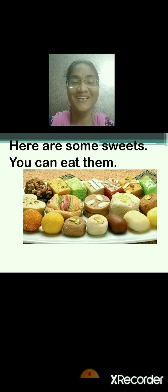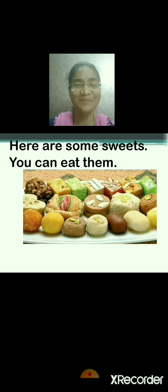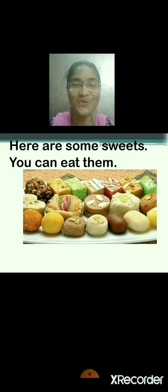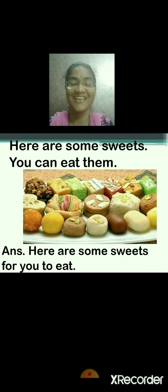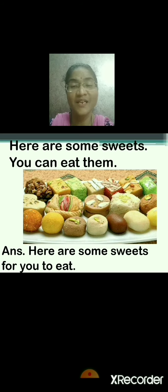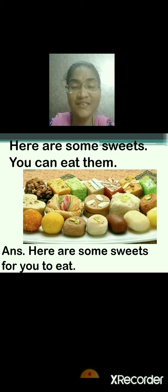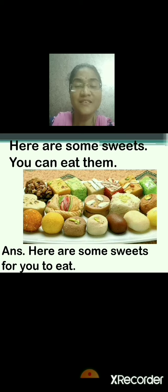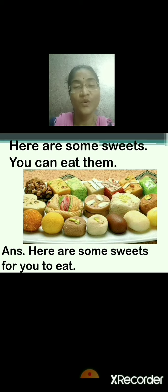Here are some sweets. You can eat them. Do you like sweets? Everyone likes sweets. Come on, tell me the answer. Here are some sweets for you to eat. Very good. Here are some sweets for you to eat. Repeat after me: here are some sweets, you can eat them. Here are some sweets for you to eat.